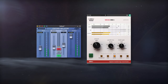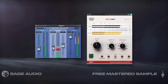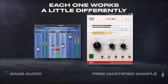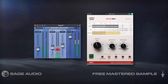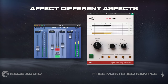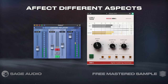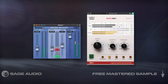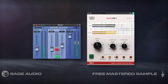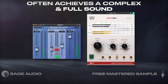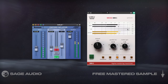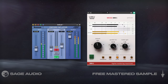Blending Upward Processors. There are a few great upward processors out there, but each one works a little differently. If you combine multiple types, like the Oxford Inflator with the Weiss Maximizer, you'll affect different aspects of the quieter parts of your signal in varying ways. Although this doesn't work great for every master, combining upward processors often achieves a complex and desirable full sound, and reduces the need for aggressive limiting later on.